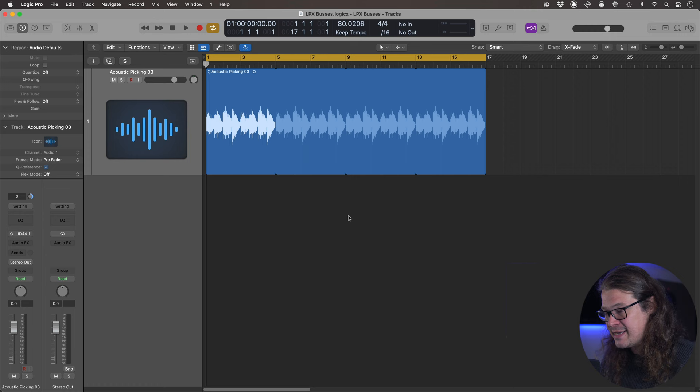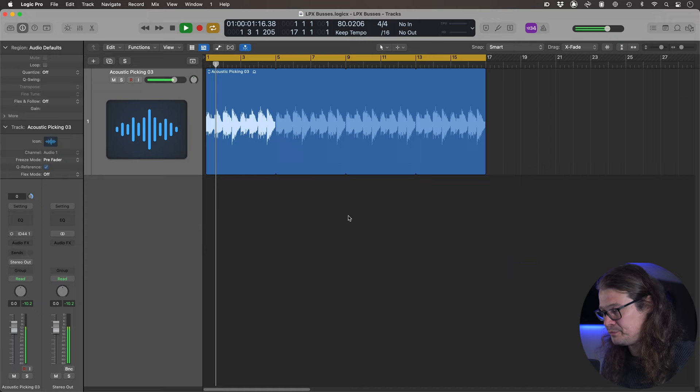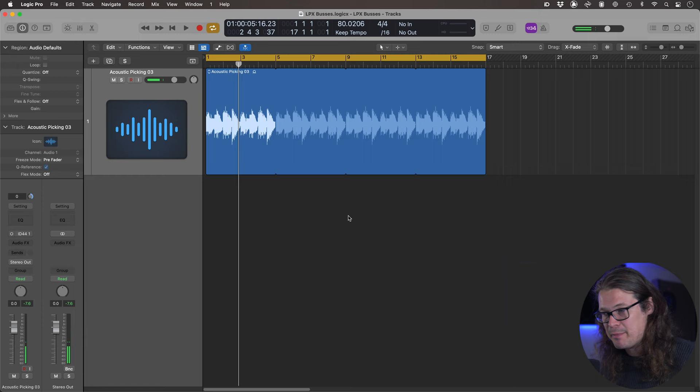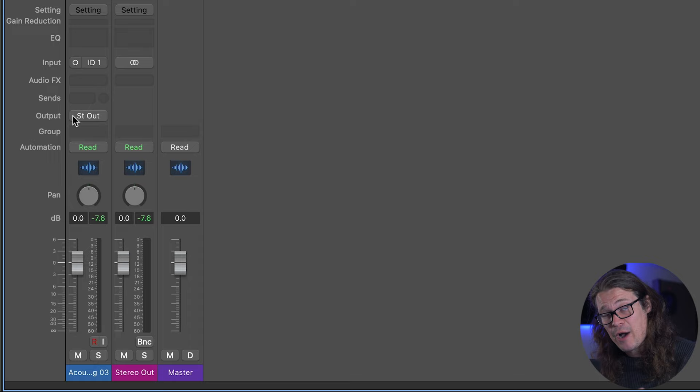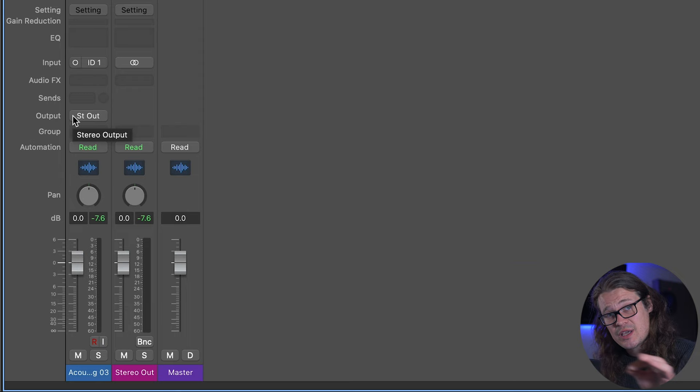You can also send audio to hardware outputs on your interface and bring it out through some outboard gear. But mainly I want to look at sending audio to different places within Logic. The main stereo output is essentially a bus in itself — it's the final destination. It's the difference between an output bus and a send bus: the output is the destination and the send is somewhere it goes along the way.